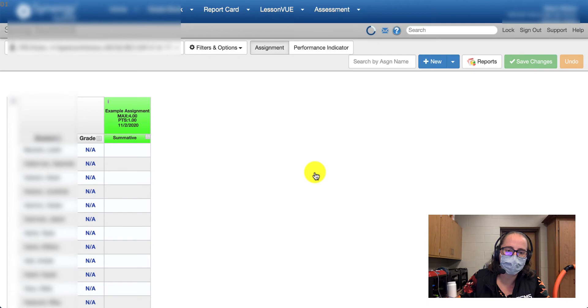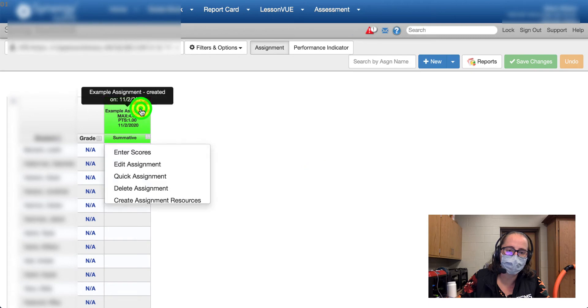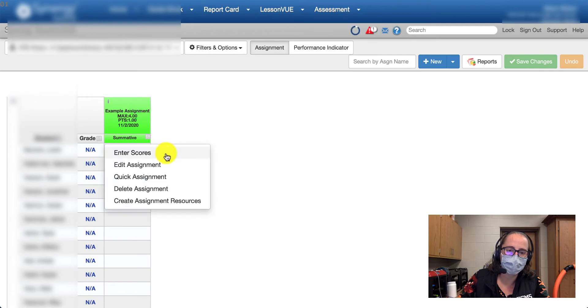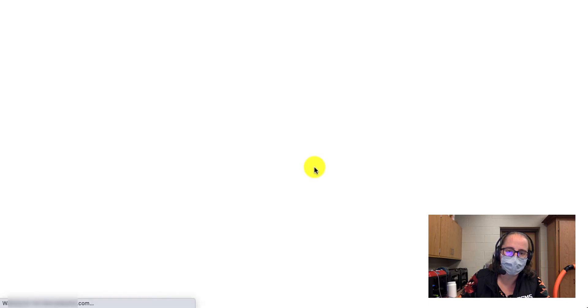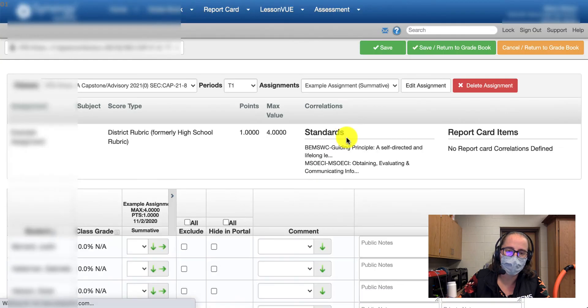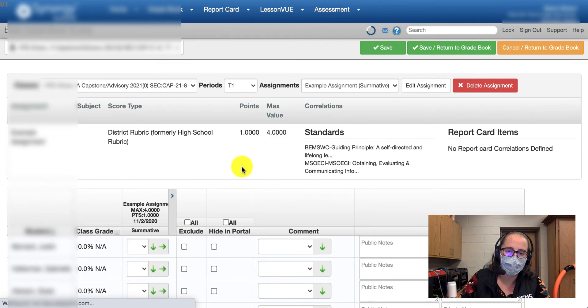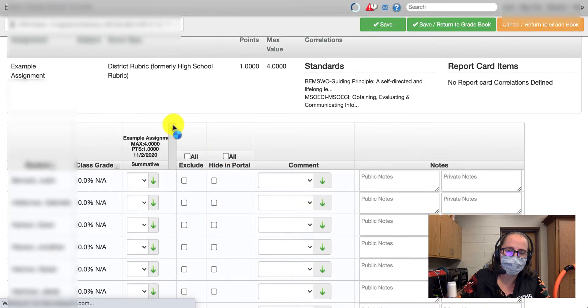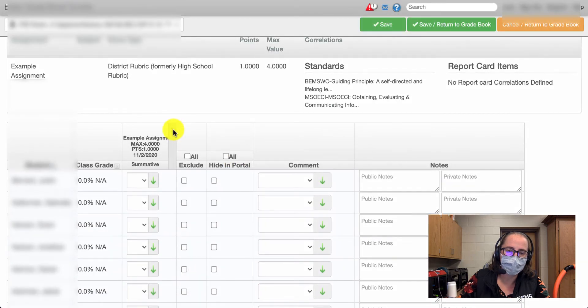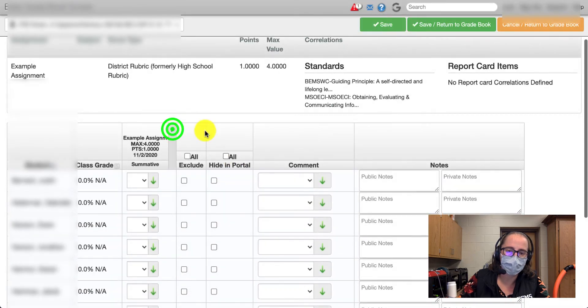Coming back onto the assignment side, I'm going to click on the assignment title and select 'Enter Scores.' Then we want to make sure that we expand the little alligator and only post grades in the blue.